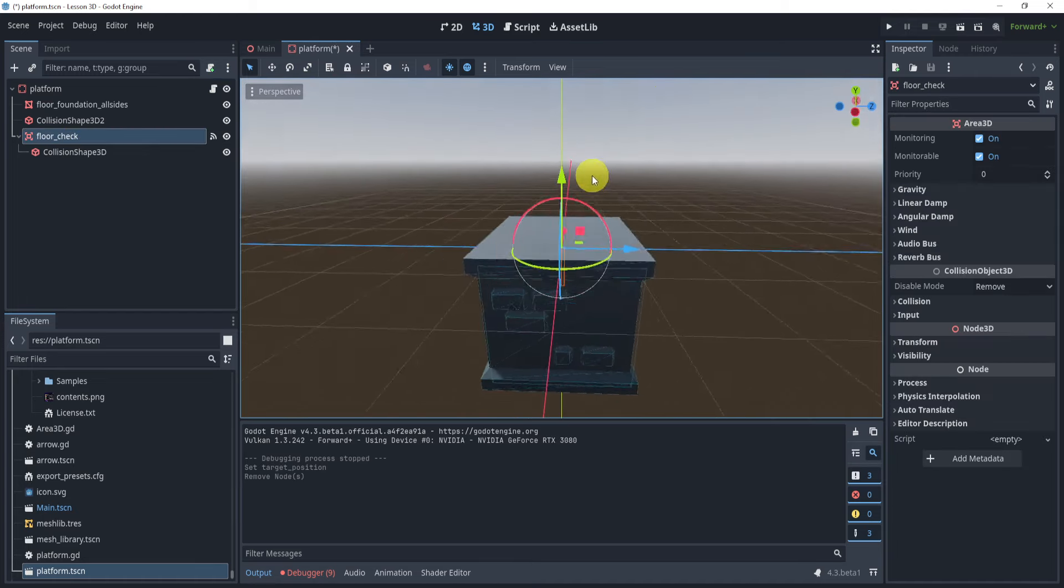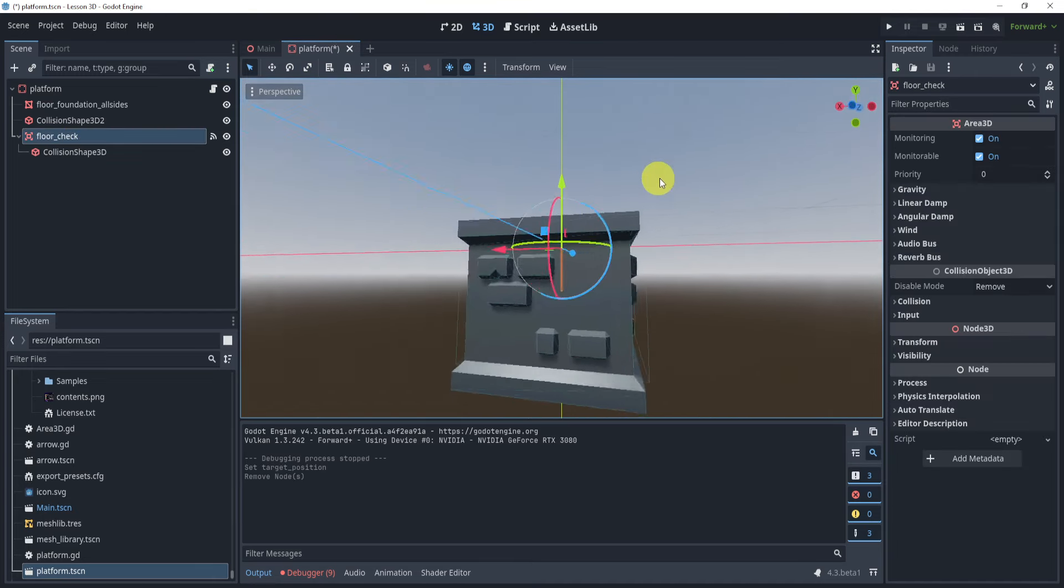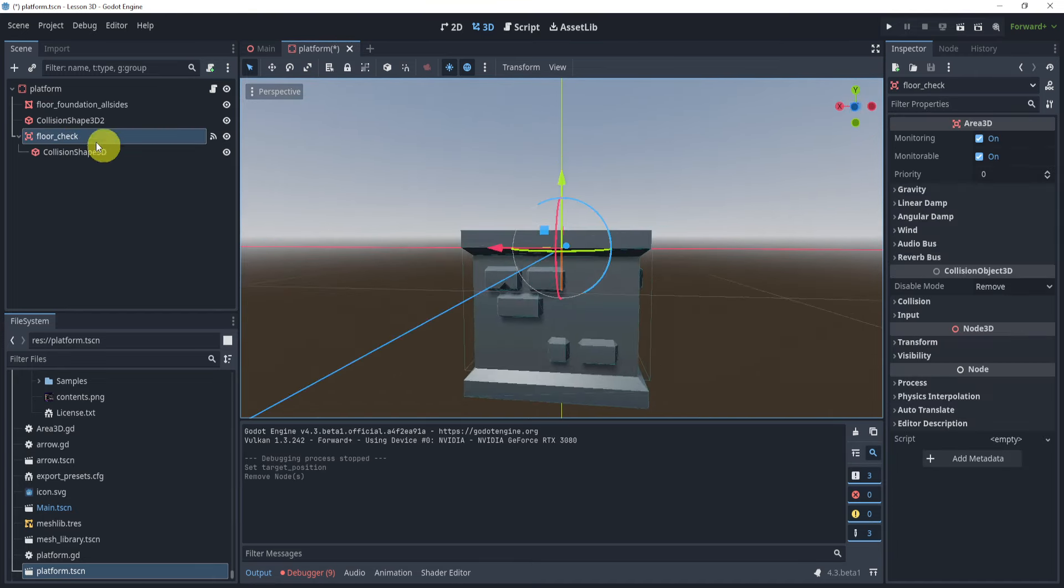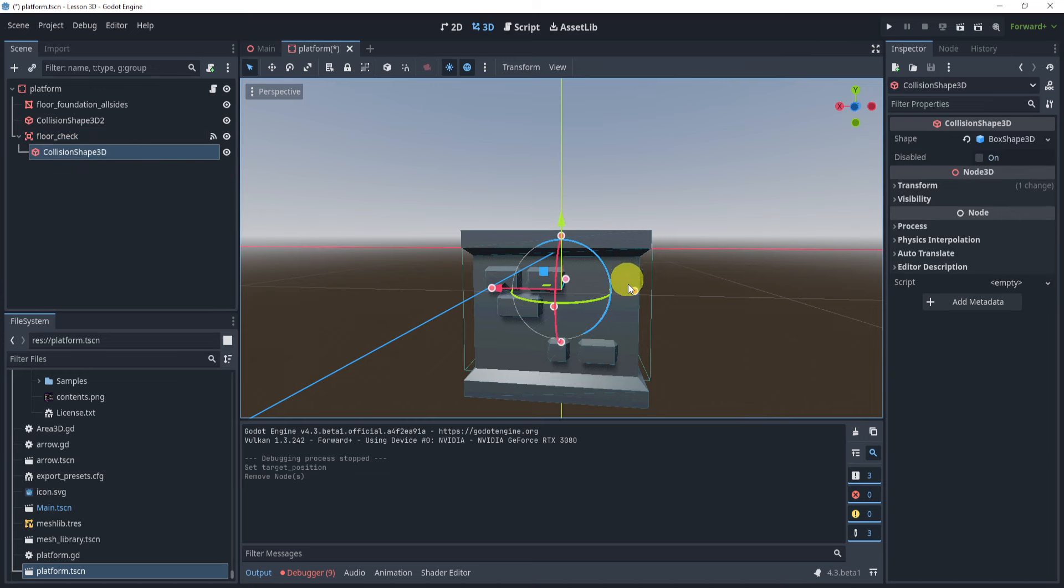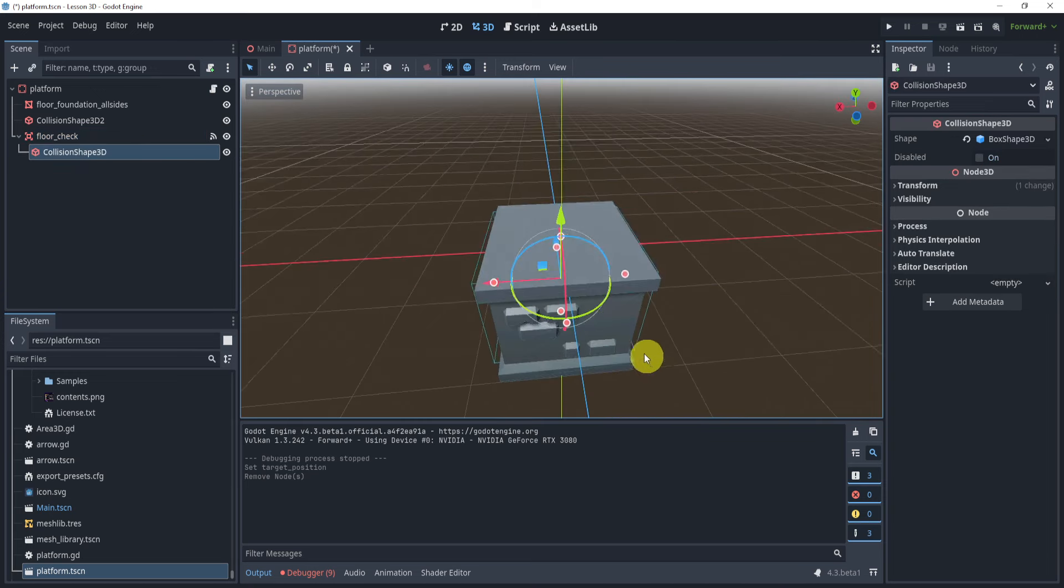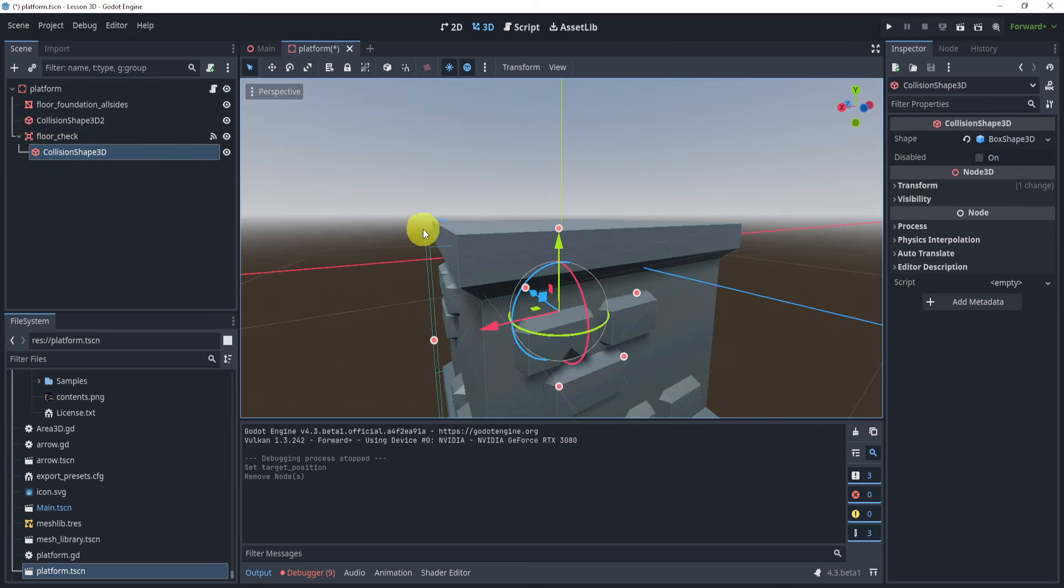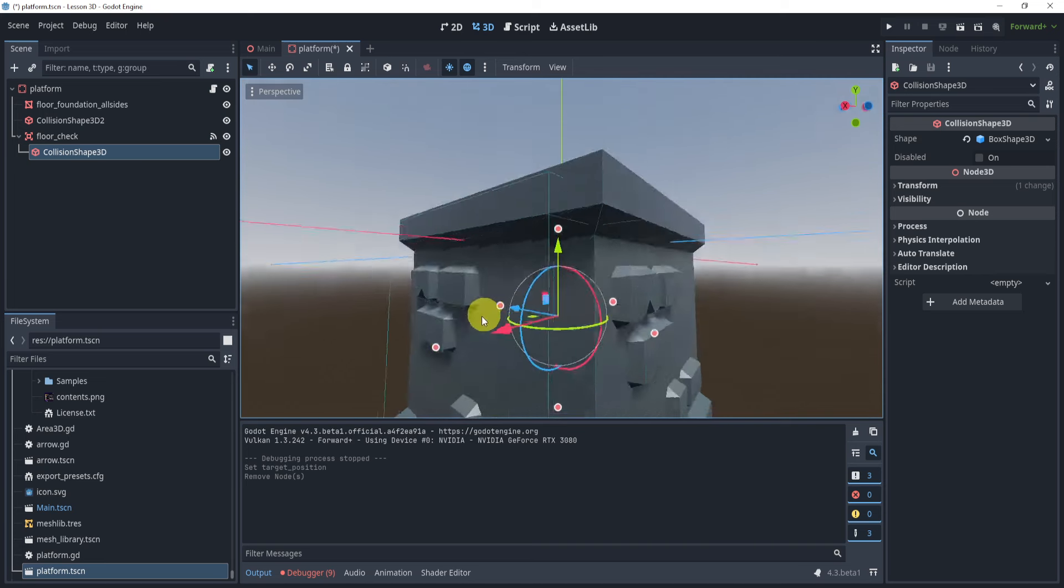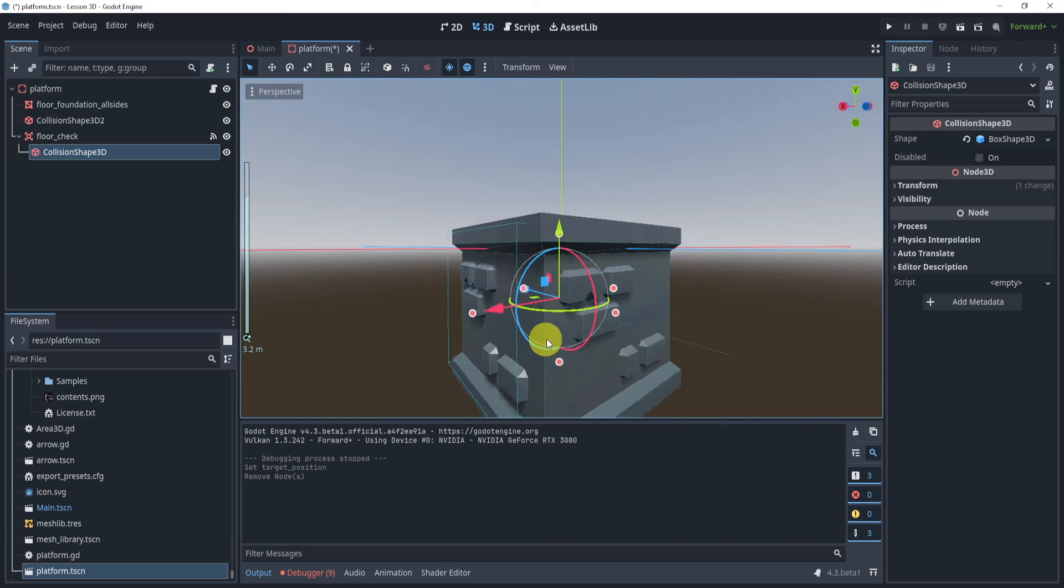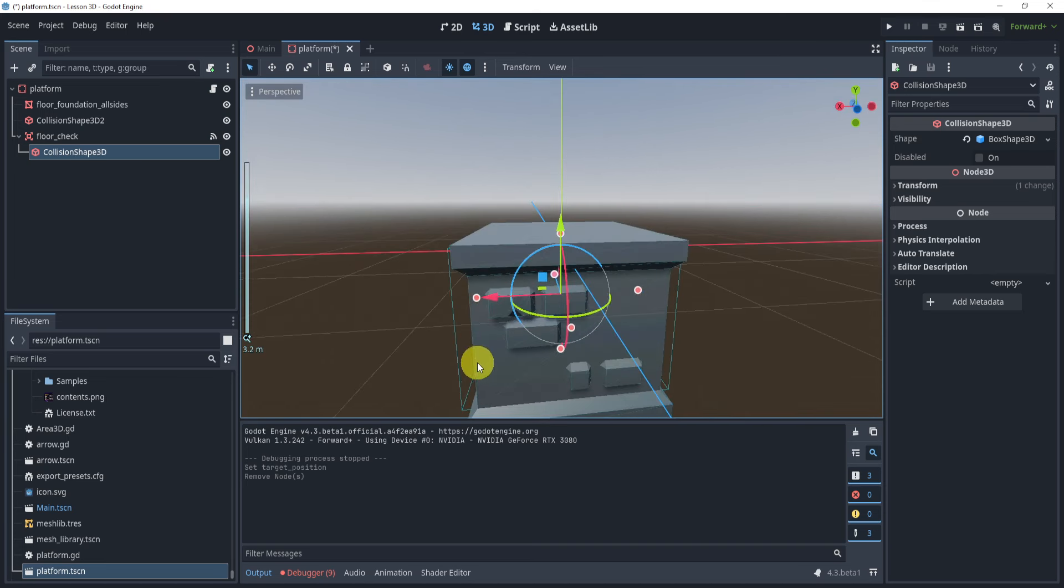So here I've given a collision shape of a box, and I've simply set the area to be slightly outward to where the collision is. Alright, so that's pretty much it for our setup.